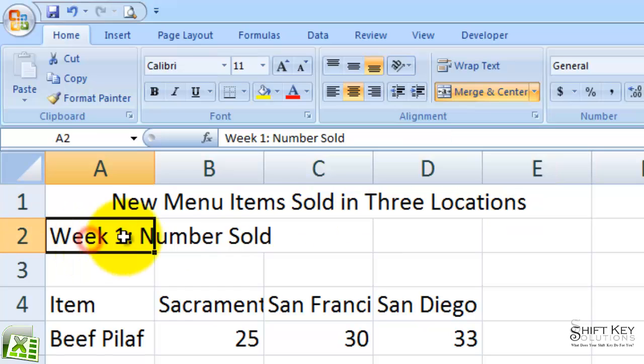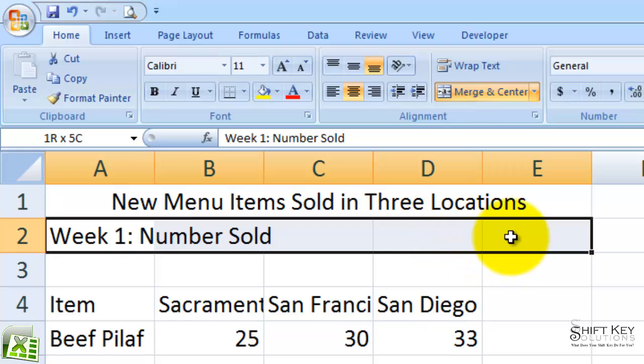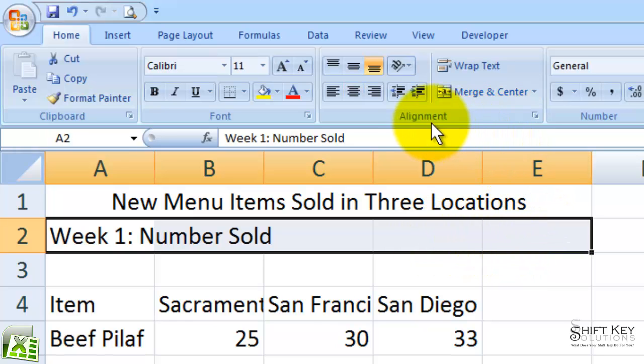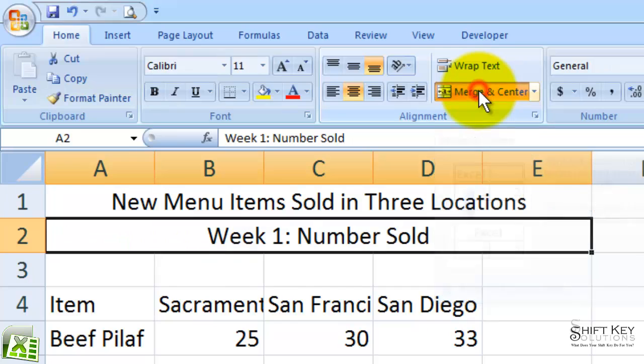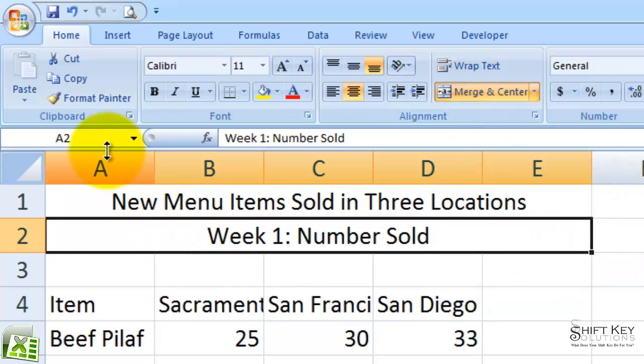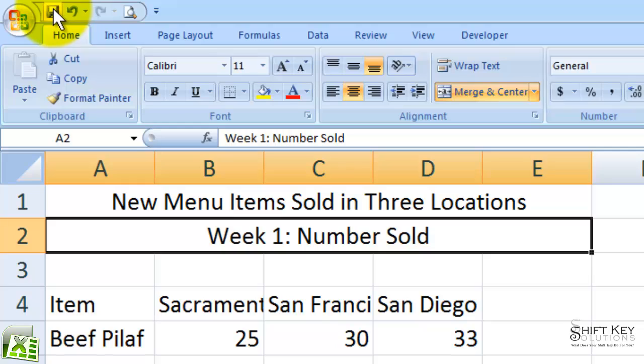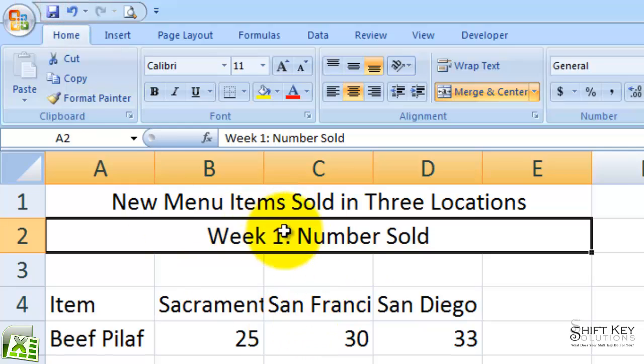Next I'll select A2 through E2 and do the same thing. Come to my Alignment group and click Merge and Center. From there, I'm going to save my work, going to my Quick Access Toolbar and clicking the Save button. My work's saved.